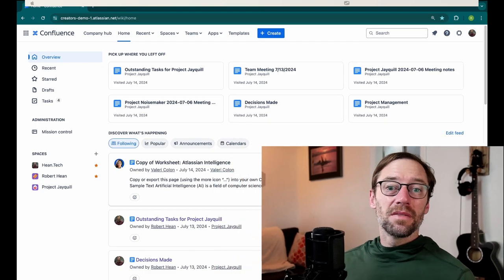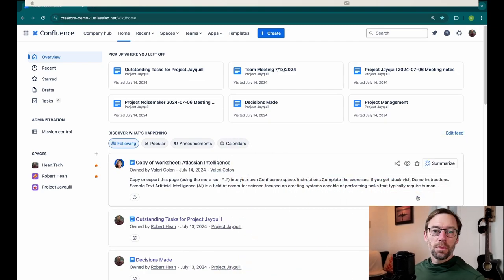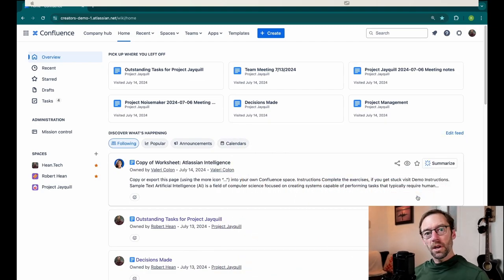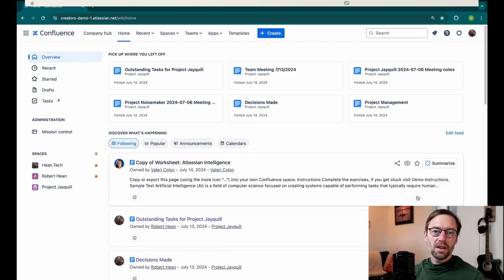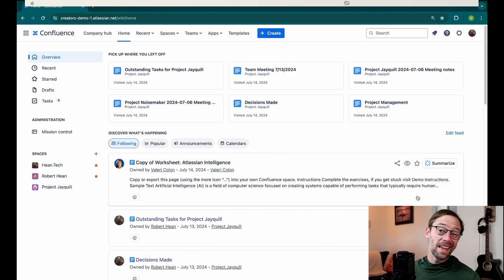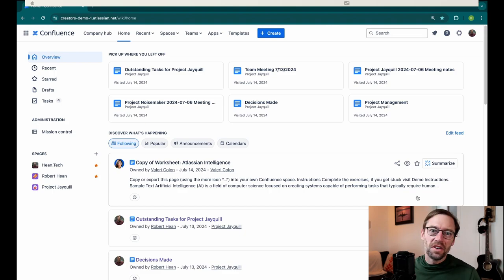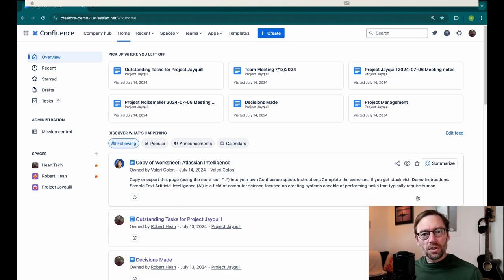So let's jump in. Here we are in a copy of Confluence Cloud Premium, but what I'm going to show you will work in any copy of Confluence, whether it's data center, cloud, or any of the various flavors.